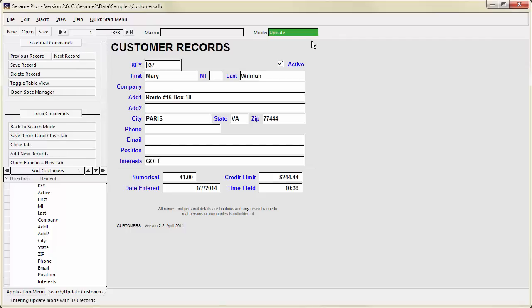Update Mode is where you can edit and work with existing records. Tasks like running a report, exporting, or updating information usually start with opening a form in Search Mode, entering criteria, and retrieving a set of records. In Update Mode, the mode indicator is green and displays Update.